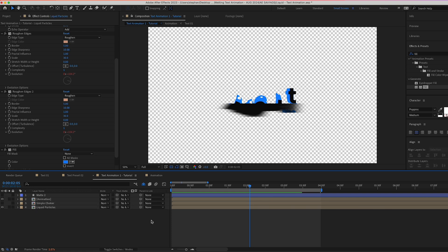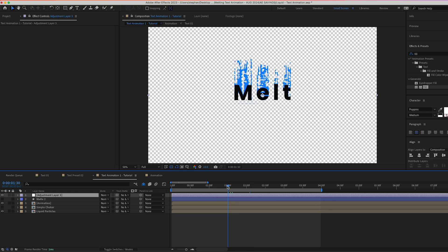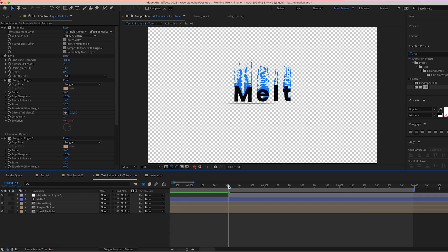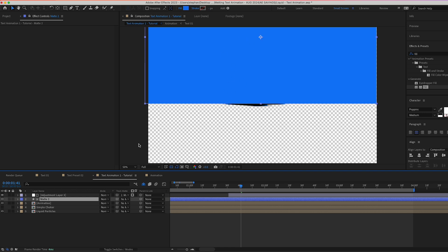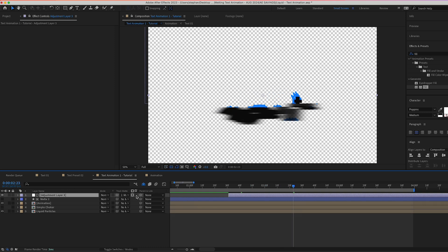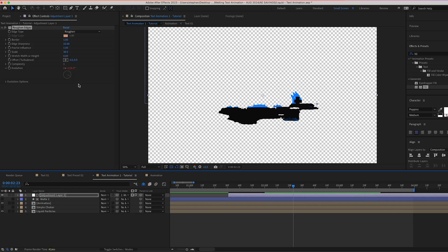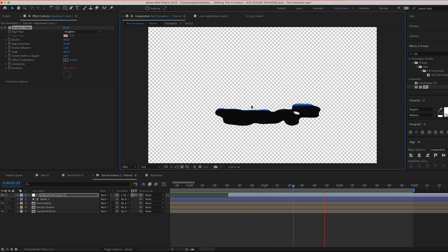Add a new adjustment layer by right-clicking and selecting New > Adjustment Layer. Find the exact spot where the puddle is forming, split this adjustment layer with Command+Shift+D, and delete the first part. Link it to the duplicated matte from earlier, then invert that matte so the adjustment layer only affects the puddle area at the bottom. Copy the Roughen Edges effect from the liquid particles layer and paste it onto the adjustment layer. Modify it slightly: change Border to 40 and Scale to 200.